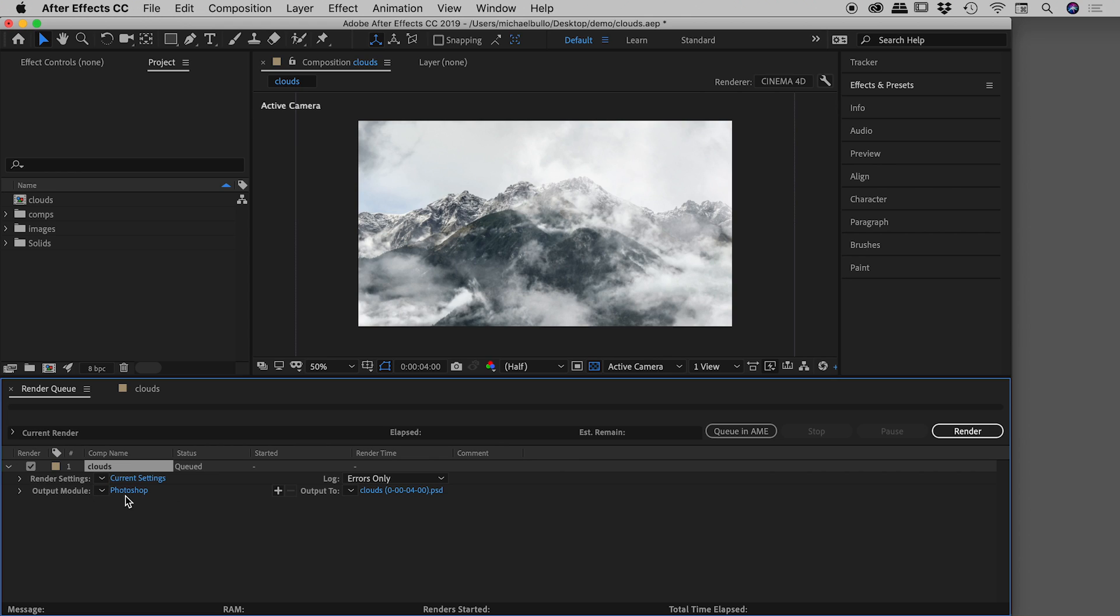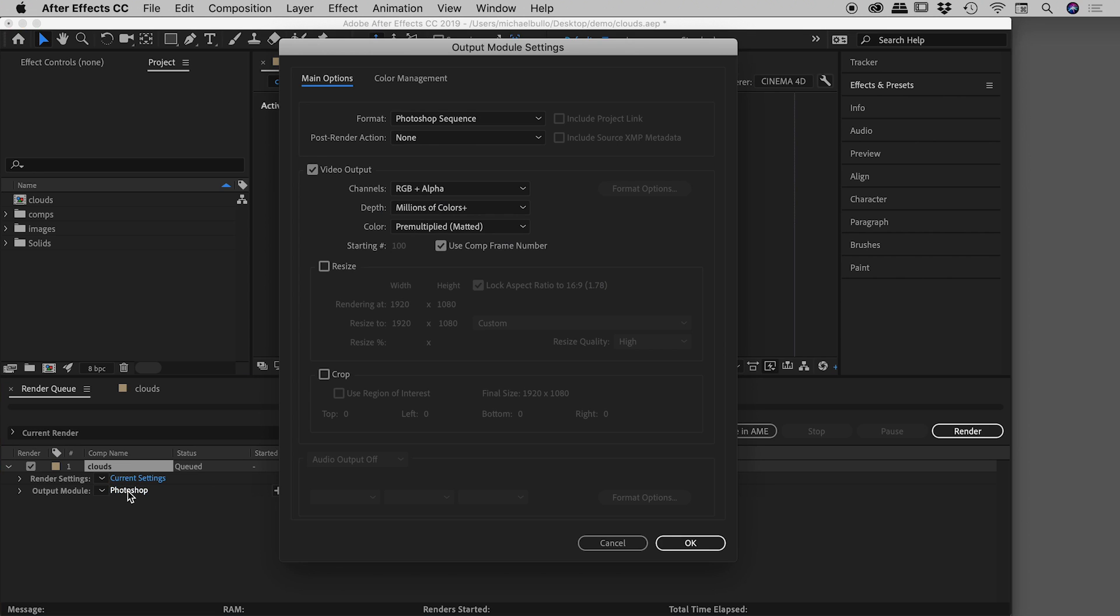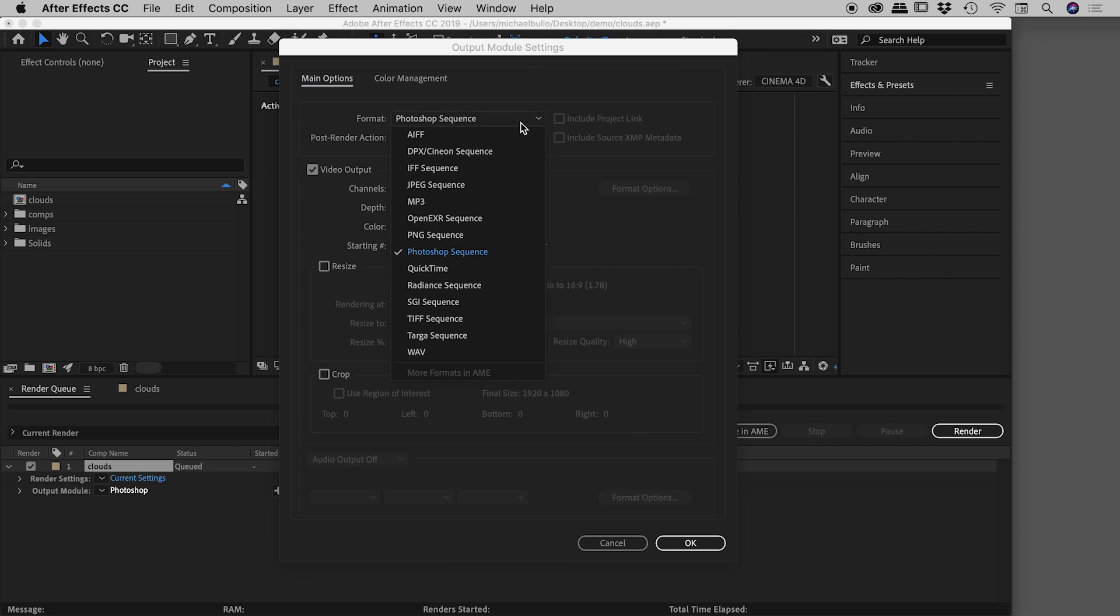So let's start with the output module down here, which currently reads as Photoshop. So I open this up and we know we want to export out a JPEG. So where it says format, let's change this from Photoshop sequence to, and we're looking for JPEG, can't find it, we find JPEG sequence.